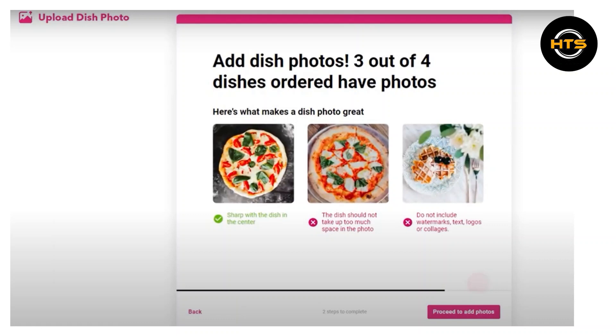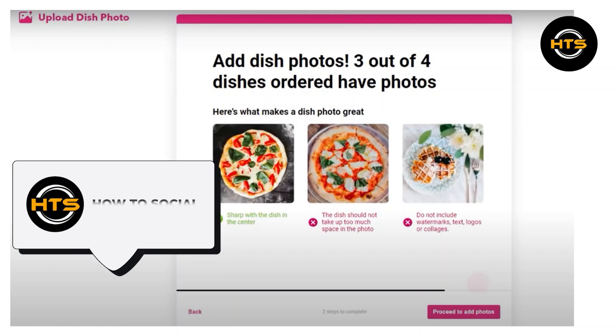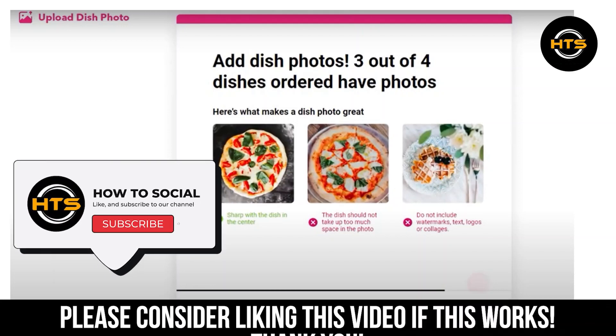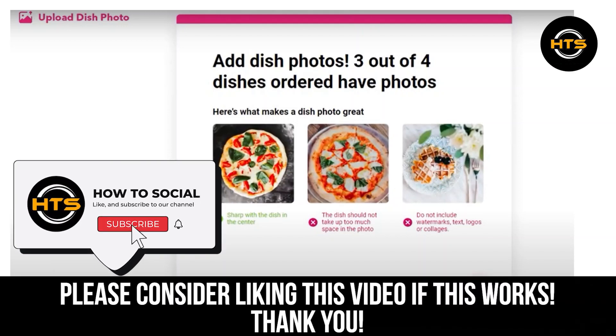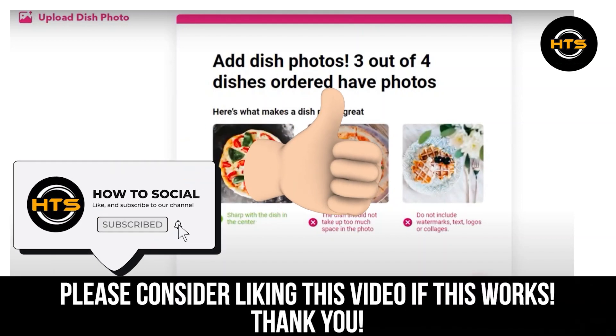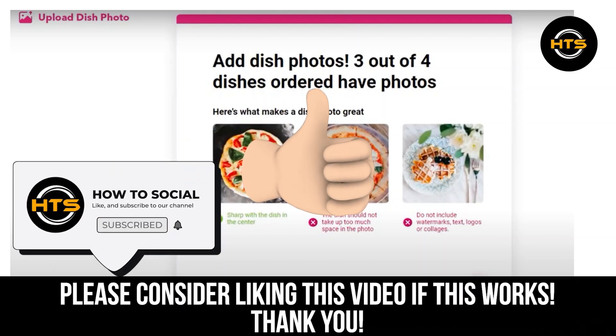Thank you guys for watching this video. Hope you got some value. Make sure to like the video and subscribe to the channel to get notified of new videos. See you in the next one.